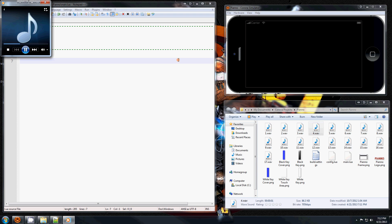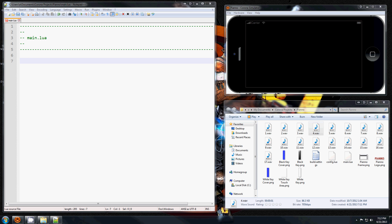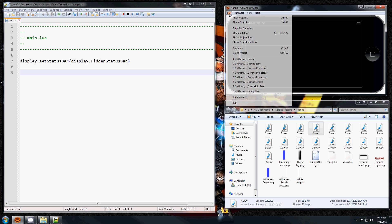OK, so let's get started. The first thing I'm going to do is get rid of this status bar from here that shows the battery and the carrier indicator. So I'm going to do that by display.setStatusBar, and in here goes display.hiddenStatusBar. And after you save your file you can go File and Relaunch, or just hit Ctrl-R, and it will disappear.